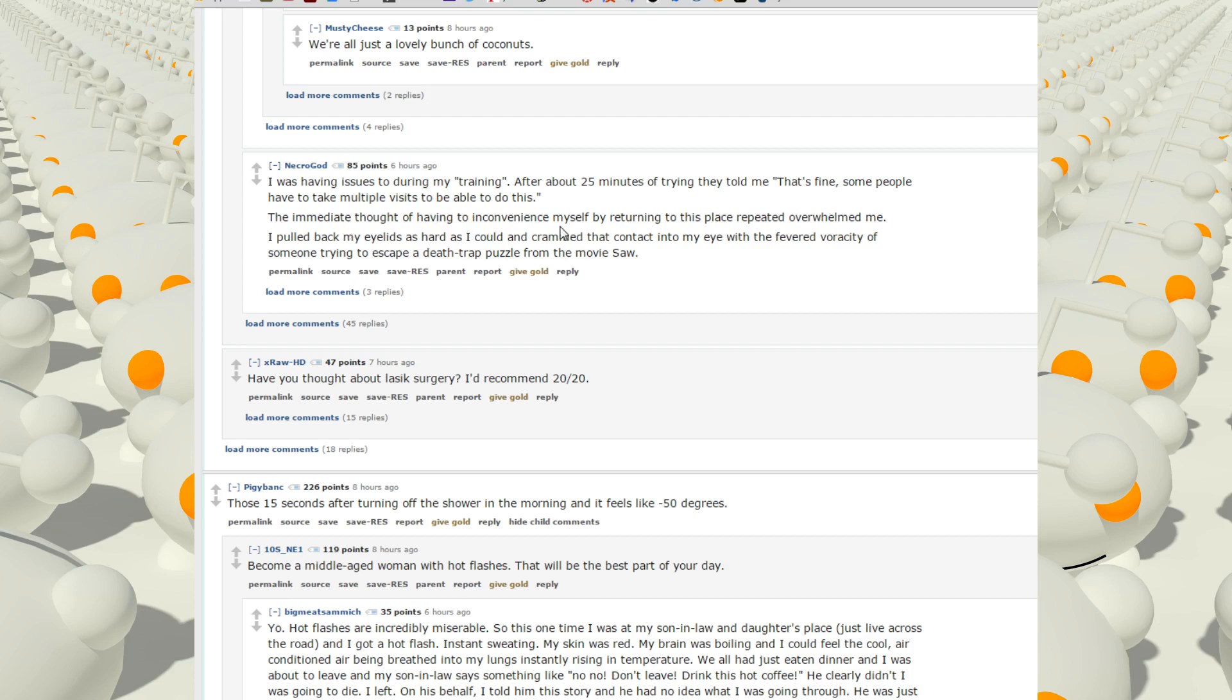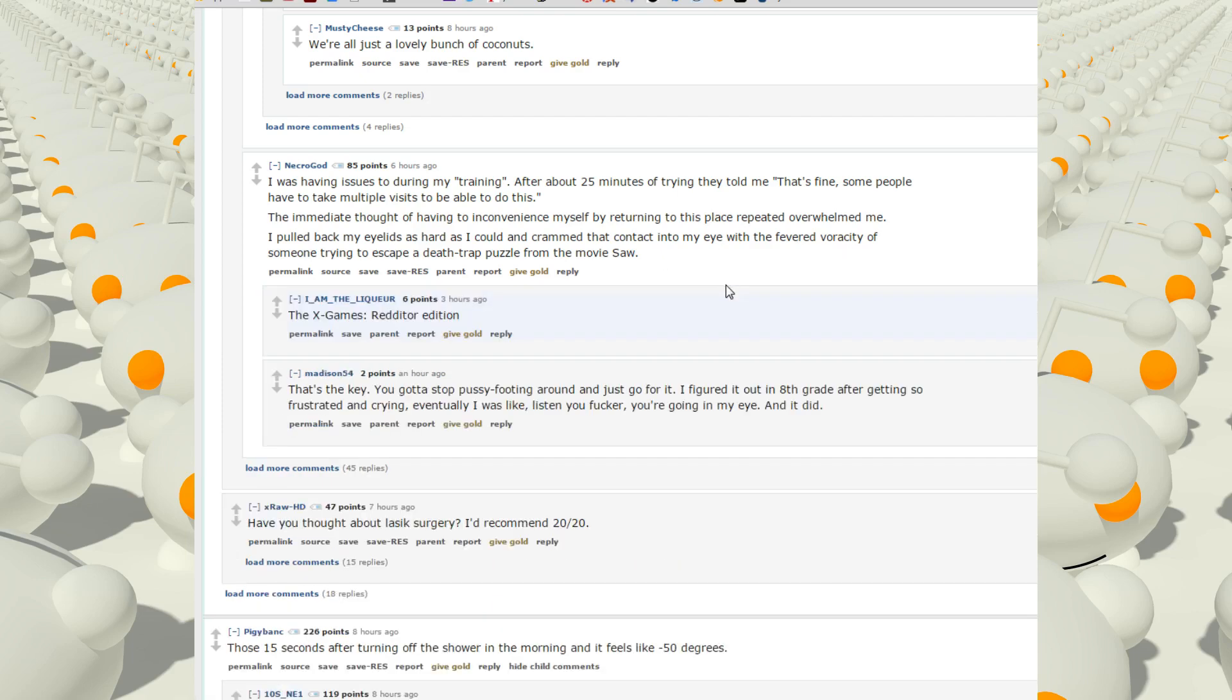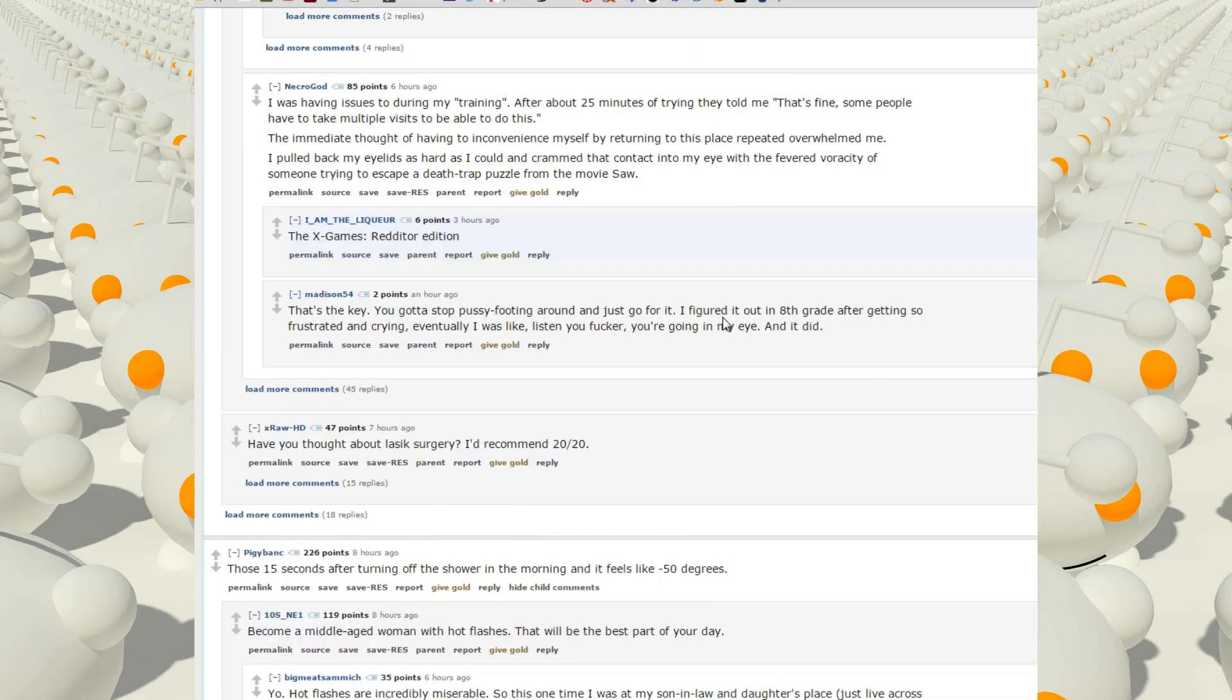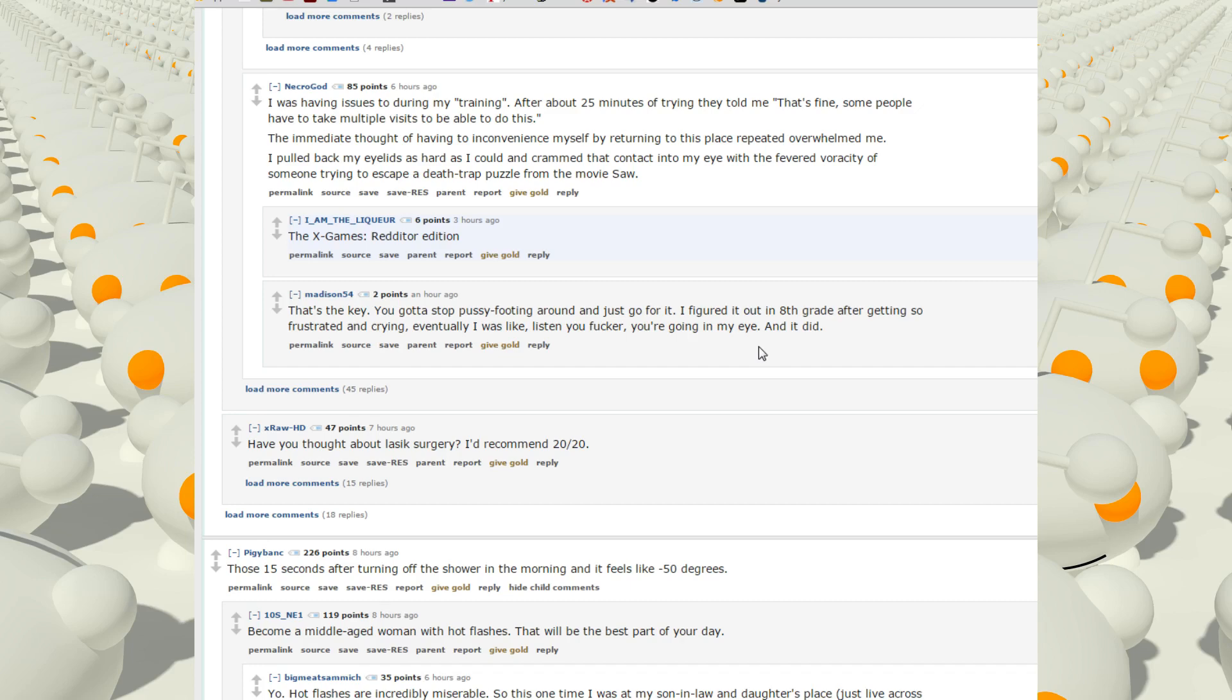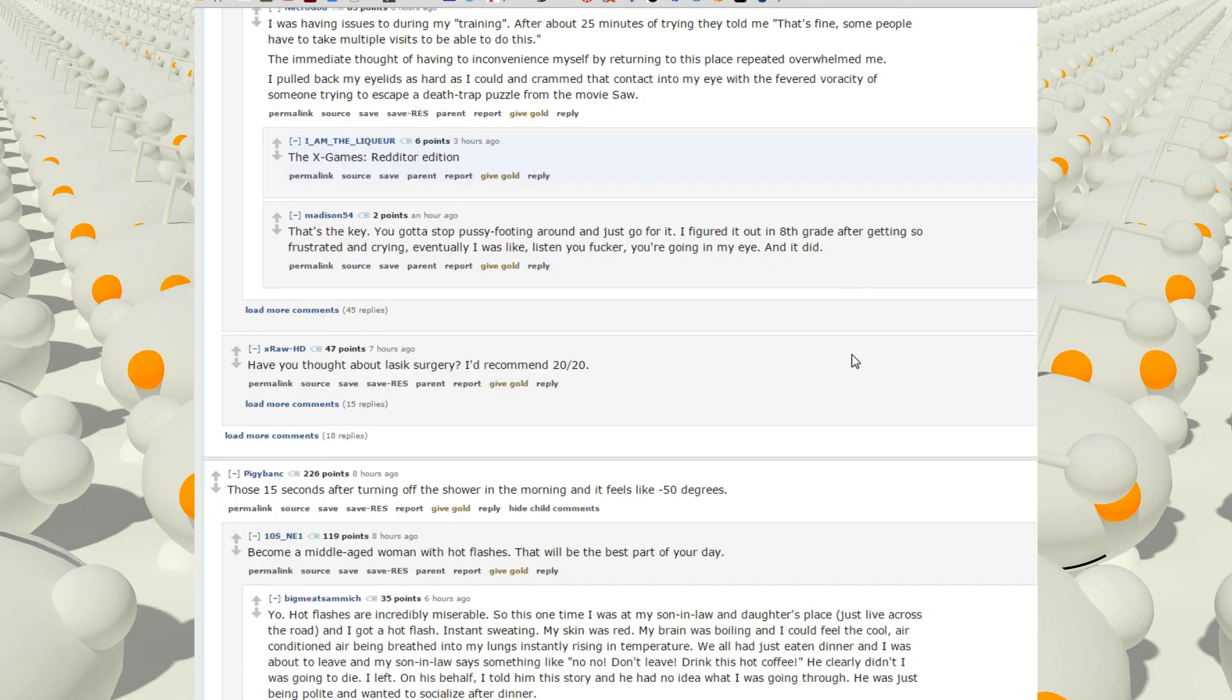The immediate thought of having to inconvenience myself by returning to this place repeatedly overwhelmed me. I pulled my eyelids back as hard as I could and crammed the contacts in my eyes with the fevered veracity of someone trying to escape a death trap puzzle from the movie Saw, the X Games Redditor edition. That's the key, you got to stop pussy-footing around, just go for it. I figured it out in eighth grade after getting so frustrated and crying. Eventually I was like listen you fucker, you're going in my eye, and I did it. I think that's around the time I got my contacts too, like the end of eighth grade, early ninth grade. It might have been in eighth grade, I don't remember, it was a long time ago.